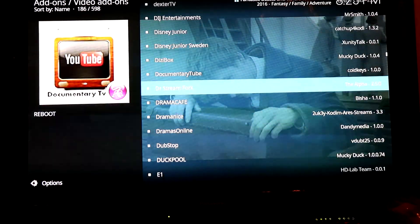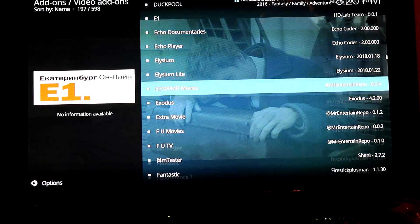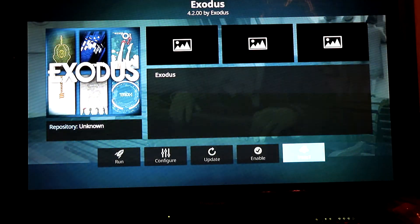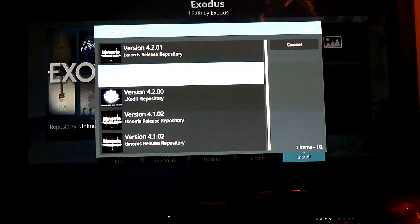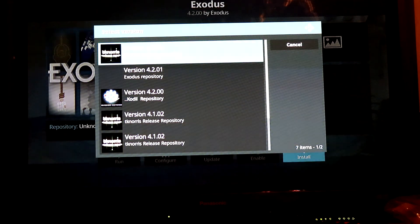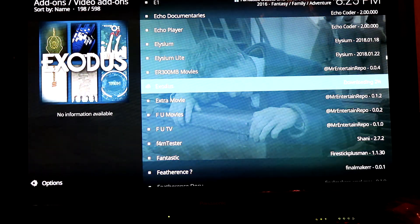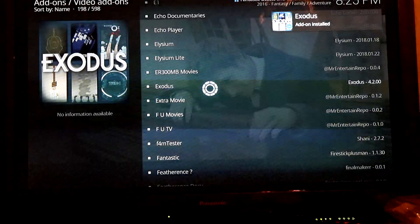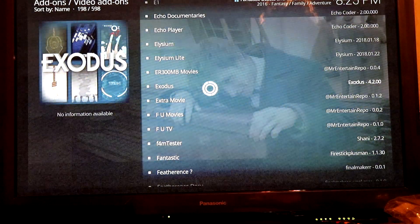This has pretty much all the applications by the looks of it. Scroll down and there we have Exodus — Install Version 4.201 — which seems to be the latest version.